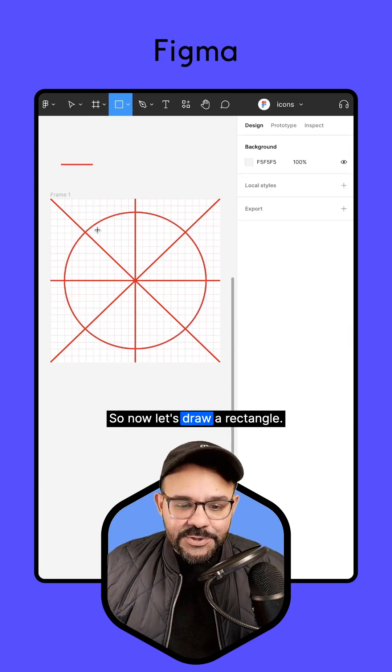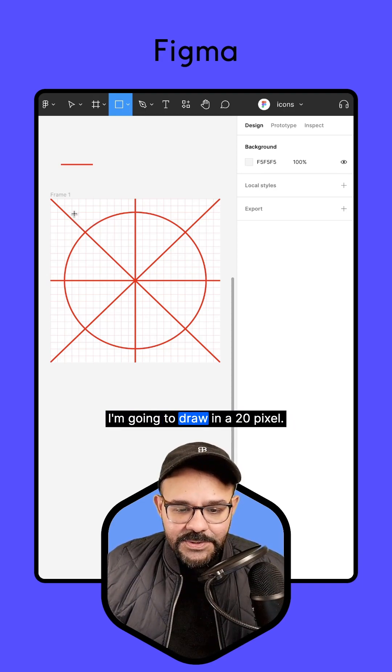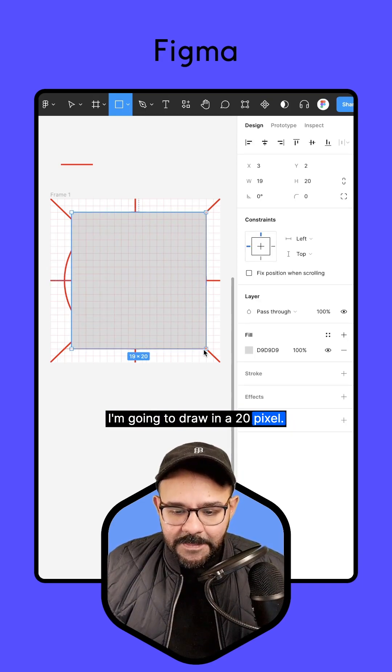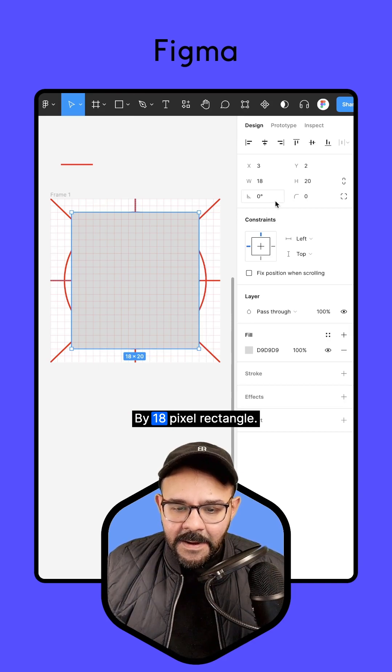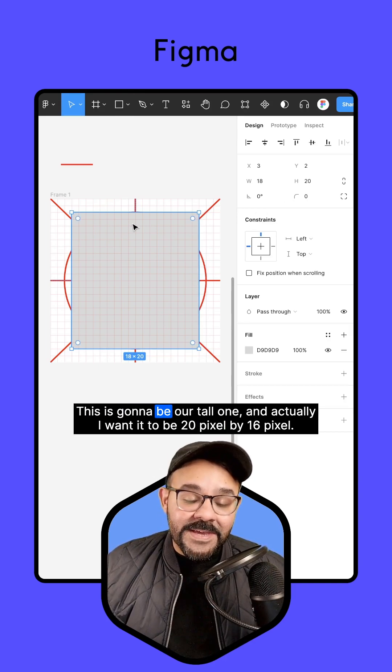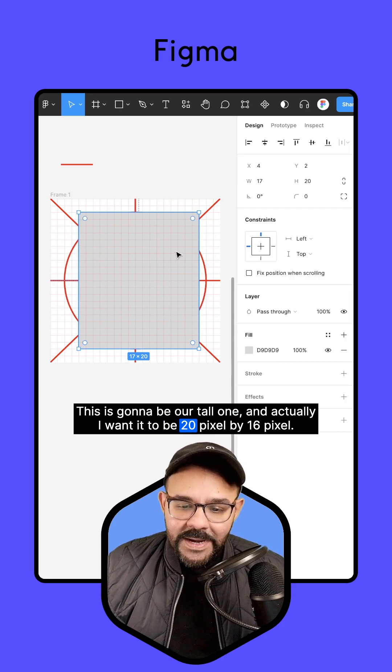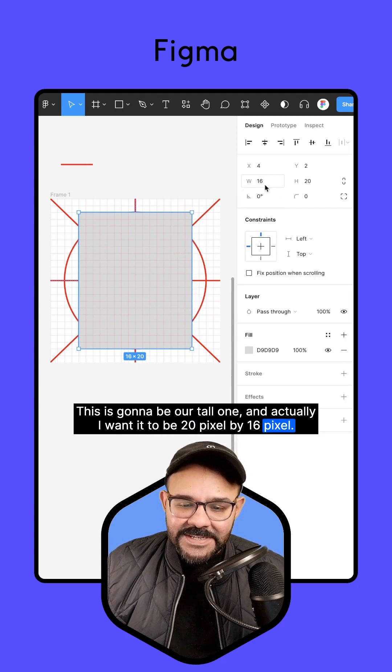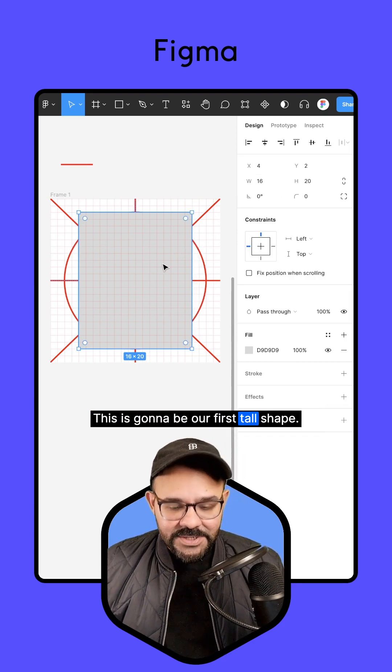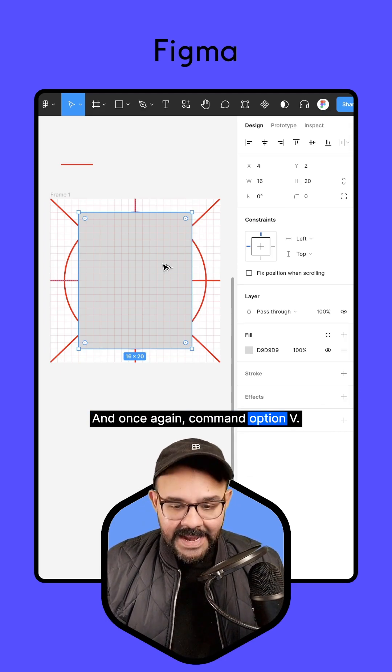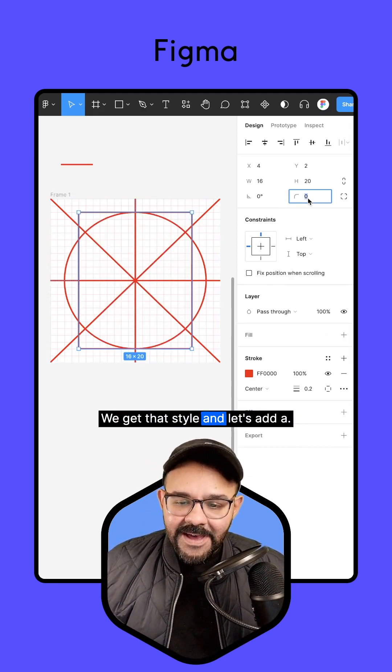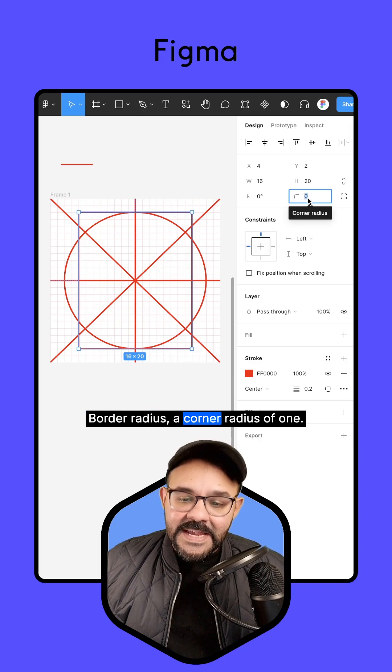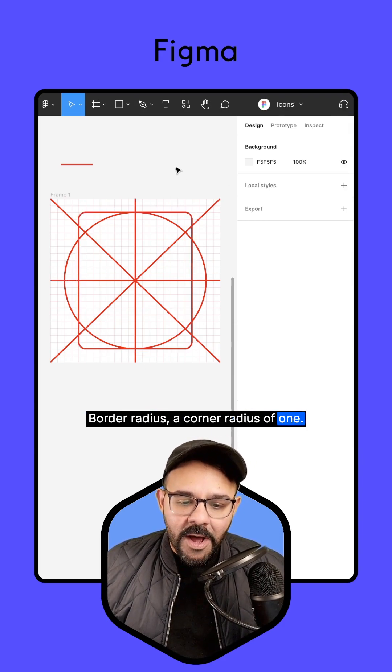So now let's draw a rectangle. I'm going to draw in a 20-pixel by 18-pixel rectangle. This is going to be our tall one, and actually, I want it to be 20-pixel by 16-pixel. There we go. This is going to be our first tall shape, and once again, Command-Option-V, we get that style, and let's add a border radius, a corner radius of one.